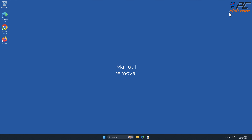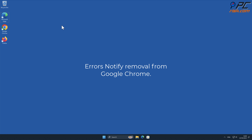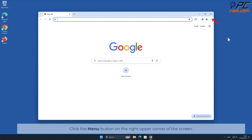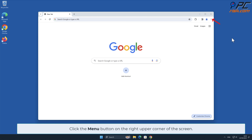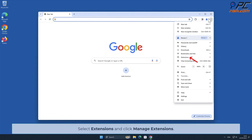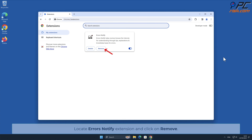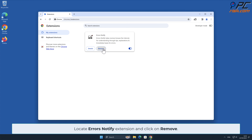For manual removal of Errors Notify from Google Chrome, click the menu button on the right upper corner of the screen. Select extensions and click Manage Extensions. Locate the Errors Notify extension and click on Remove.